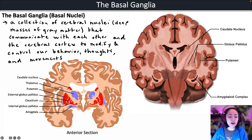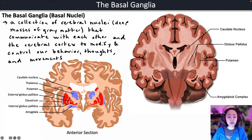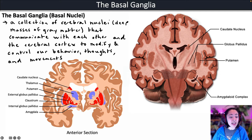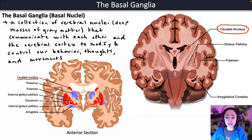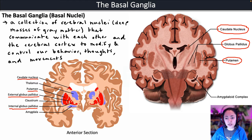What you see in this image on the left is a cross section of the brain. The structures highlighted in red are some of the structures that make up the basal ganglia. This includes the caudate nucleus, the putamen, and the external and internal globus pallidus.